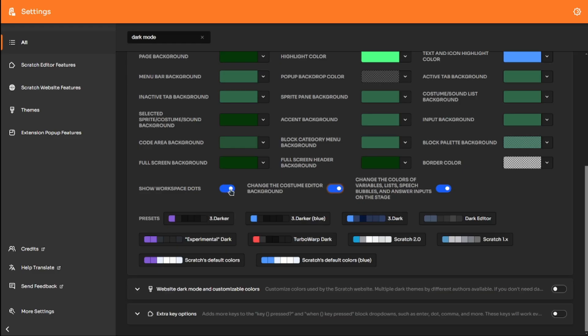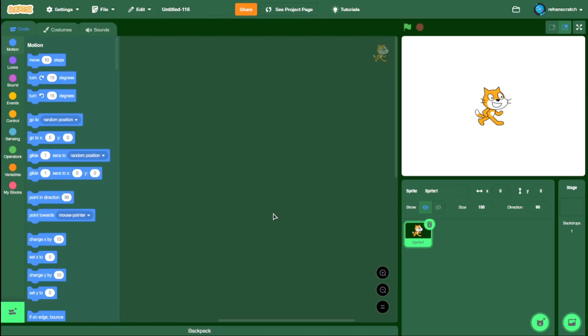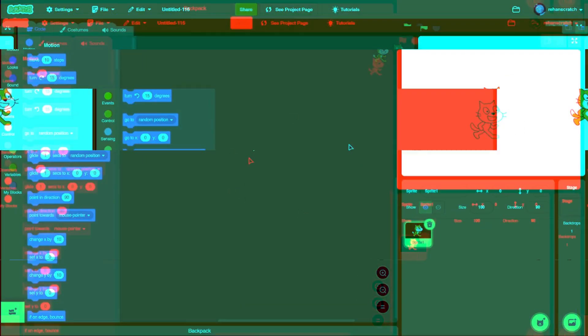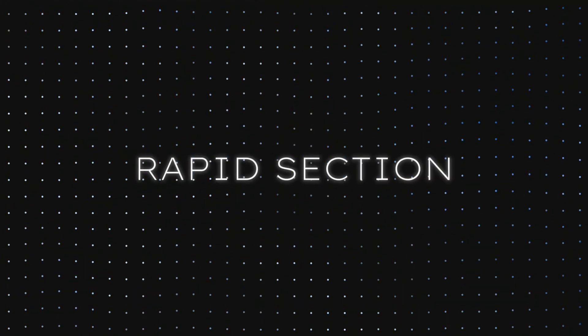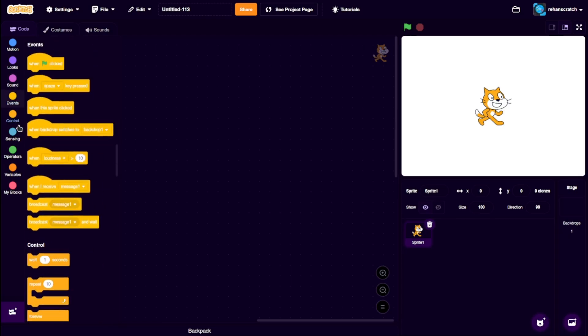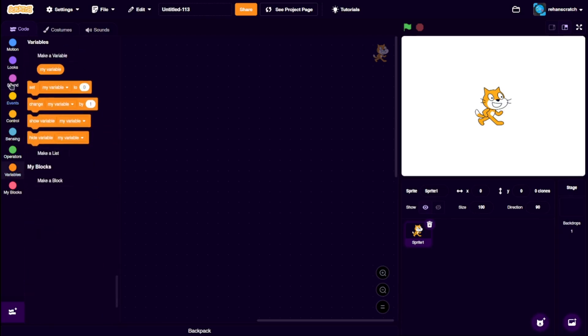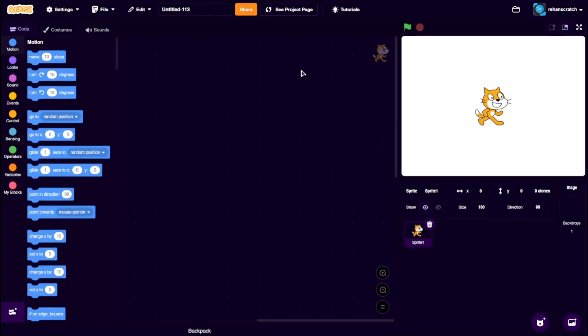You also have the option to completely remove those dots in the code area. Now for some rapid customization options: Auto-hiding the block palette. If you ever feel annoyed by the block palette taking up space in your code area, you can enable this setting to auto-hide the block palette.